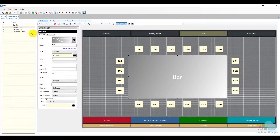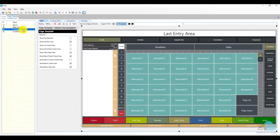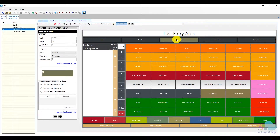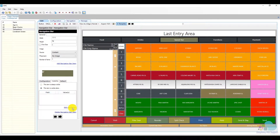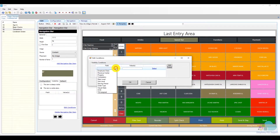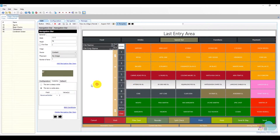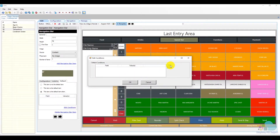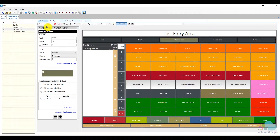Next let's move to the transactions page and see what optimizations we can make. We have several navigation tabs — we'll take the speed bar as an example. We can set the visibility for the speed bar to only the bar revenue center, just like we did with the floor plan, since the speed bar will only be used by the bartenders. So I'm going to select 'this item is visible when', add the condition that the revenue center must equal two, and do the same for the default. Setting this as a default will save the bartenders a click to get to the fast bar screen. Next I'm going to save.